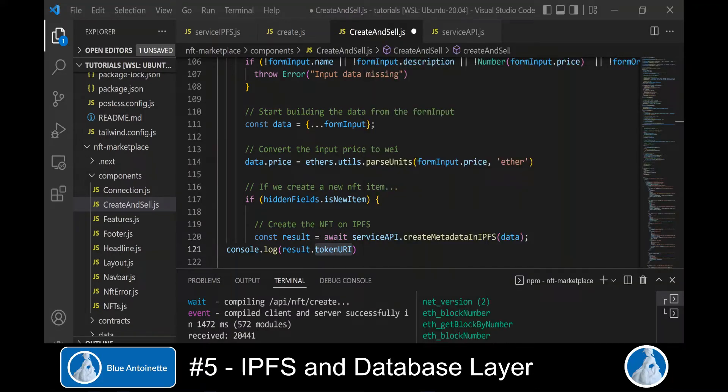We click on this link. And on this IPFS link, we can now see all the metadata that we've entered along with the image that we have uploaded. Now we create the database layer for our project.